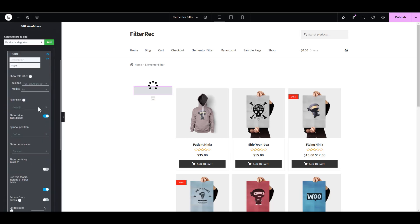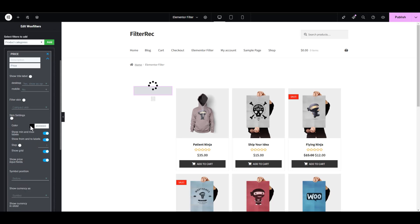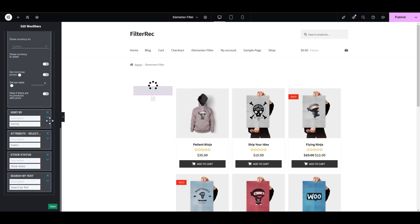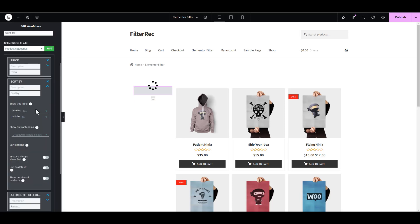Let's change the design and color of the price filter. Enable display of title for sorting.